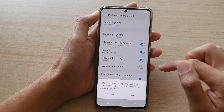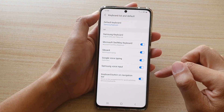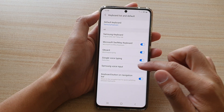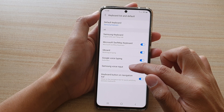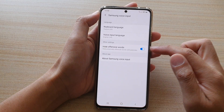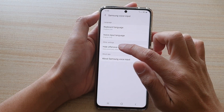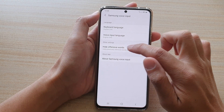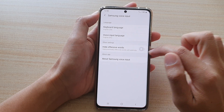If you want, tap on the left-hand side panel. In here you can tap on High Offensive Words.